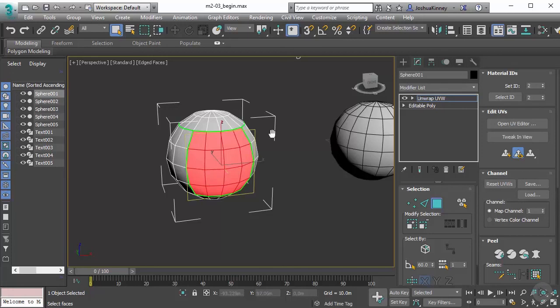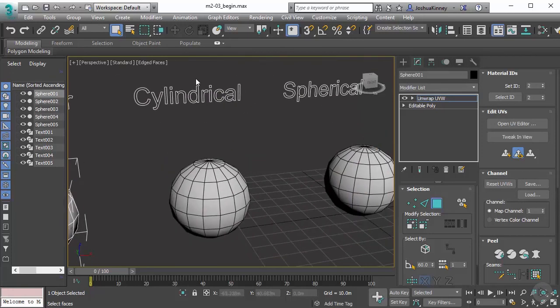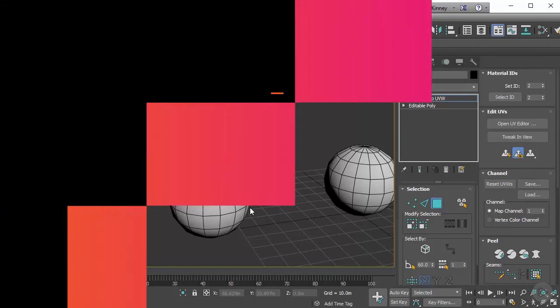So in the next video, what I want to do is talk about the cylindrical projection and just kind of show you the behavior that is happening with that.